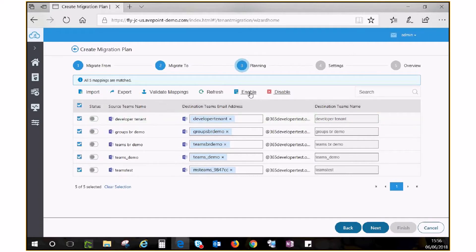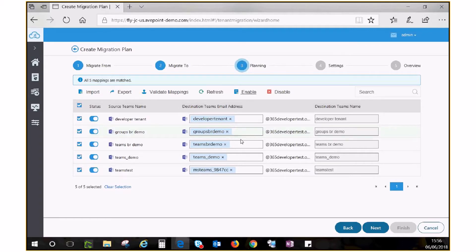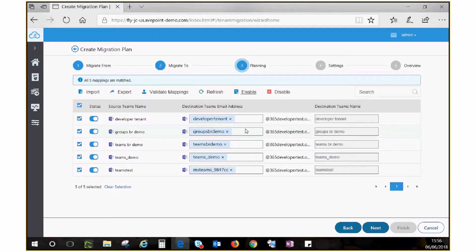If you have a large number of groups or teams and it's a hassle to go through a lot of pages, you can export a CSV file containing all the information on this page, fill in the mapping, and import it back to Fly to continue.